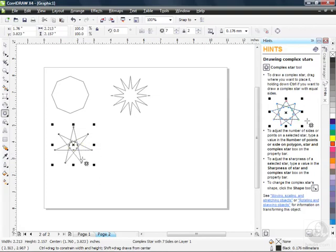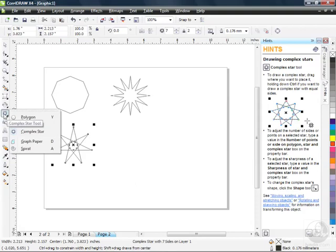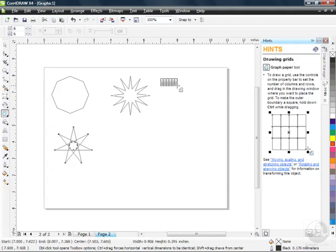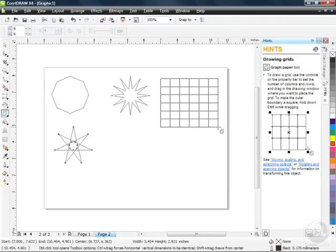Let's go back to that same flyout and go down to Graph Paper. Graph Paper allows you to create a grid — you could use it for a checkerboard or whatever you'd like. It looks like a table, but this is not the Table tool new to CorelDRAW X4; this has always been around. When you click and drag across and down, you'll see your grid.